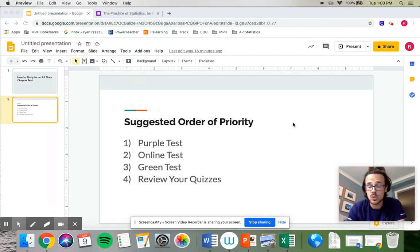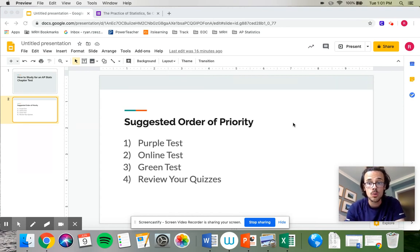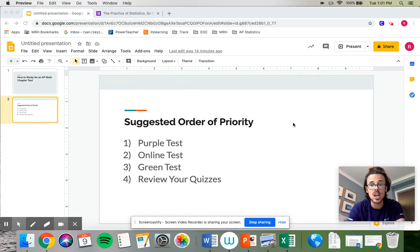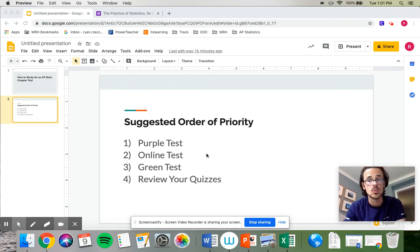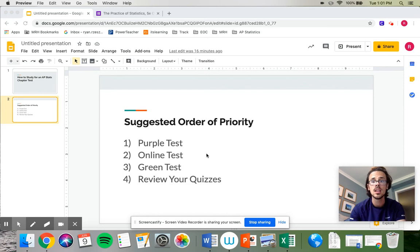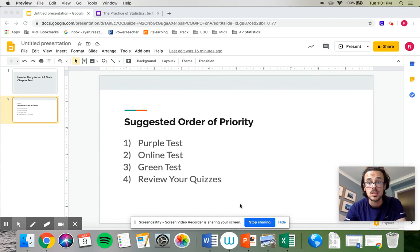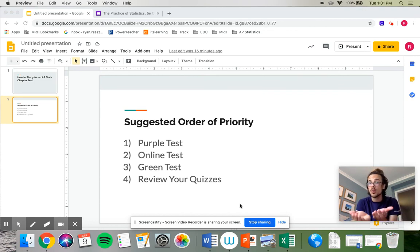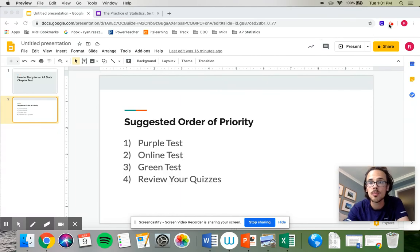Chapter tests are challenging. They really are going to push you guys to show what you know. They are curved though, based on your, and we'll talk more about how that works after you guys actually take the test. Your job though is just to study. Do as much of this list as you have time for, if you feel good after just doing the purple test or the online, it's about how much time you guys have and how much time you're willing to spend studying. But this would be the strategy I would use for each of our chapter tests. As we get deeper in the year, you may find other things that work for you personally, which is good. But for now, this is the approach that I would take. All right. Thank you.